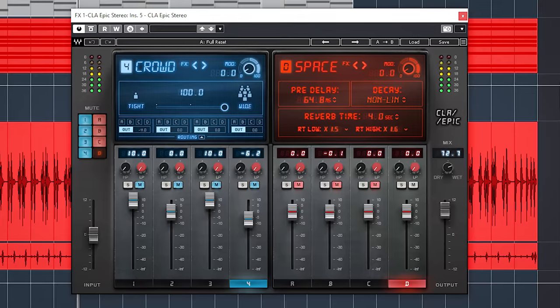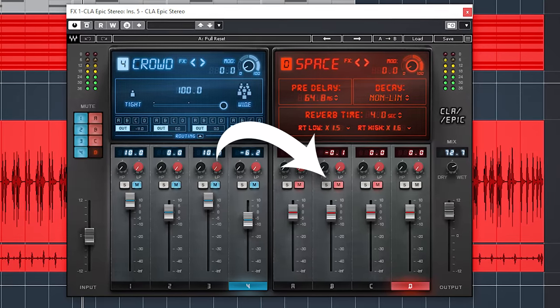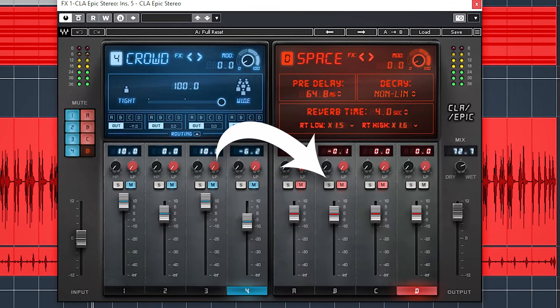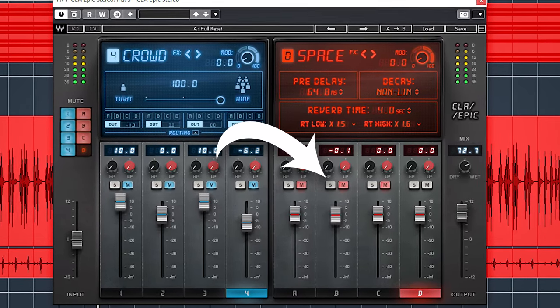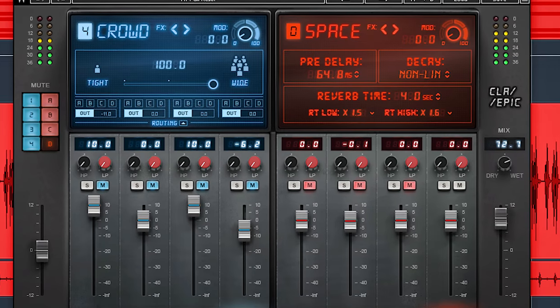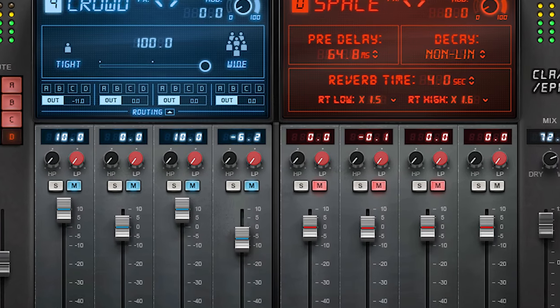It's based around the technique of having a delay feeding into a reverb to smoothen out the delay and create a bigger, deeper sound. On the backing track you can hear Epic already, it's on all instrument groups.